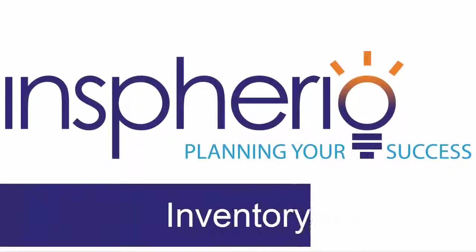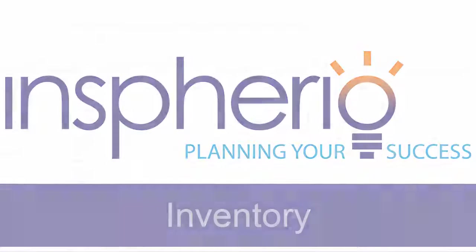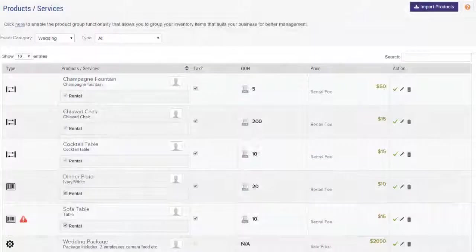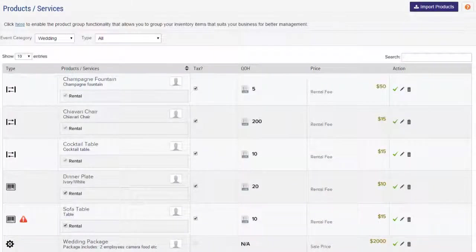Welcome to Inspherio, the premier business management solution for professionals in the event industry. Inspherio provides you with an organized and easily accessible list of your entire stock.